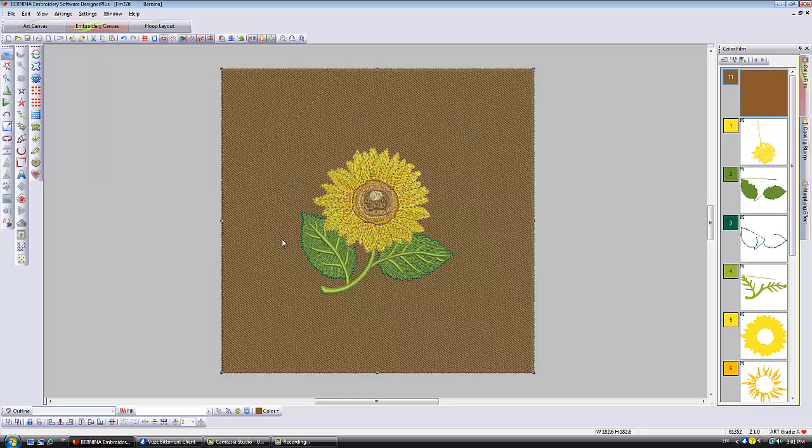Now what we need to do is create a hole in the quilt block because we don't want echo stitching to be underneath the design. When you create your echo stitching it'll ask you for an offset, and the offset will go from the edge of the hole. So if you create your hole too big around here you're going to have a really big gap.